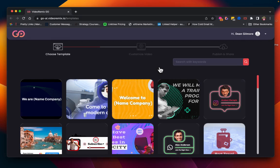Hey ladies and gentlemen, this is Dean Gilmour with Go AI and I am going to show you how to utilize our one-click lead generation.